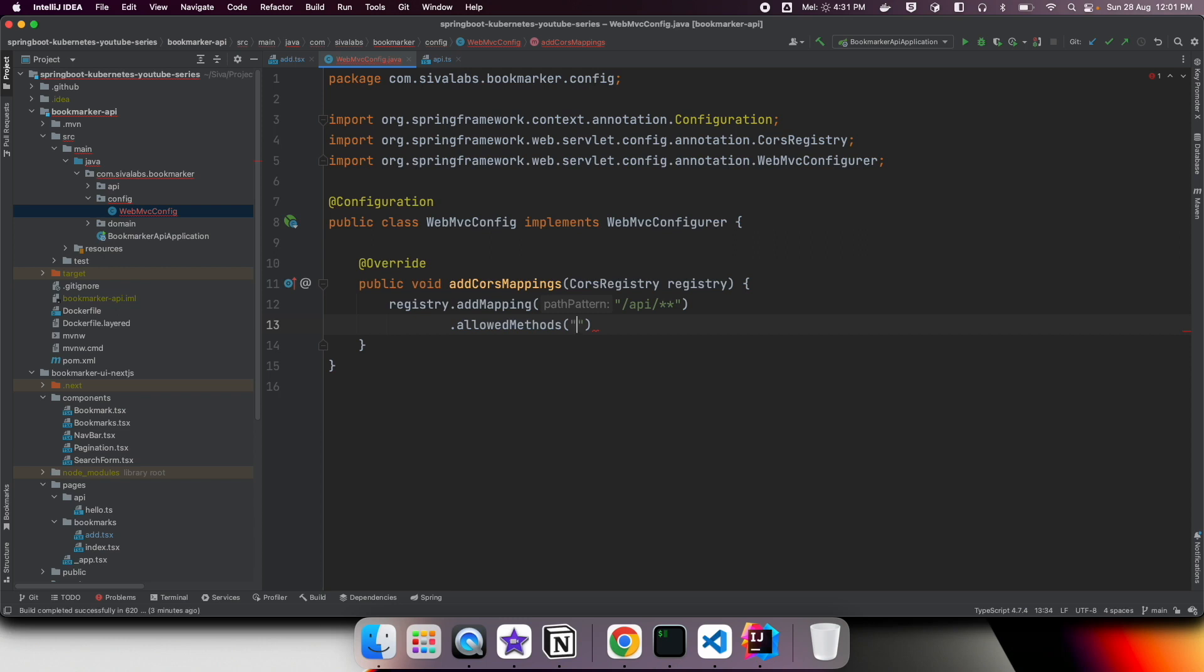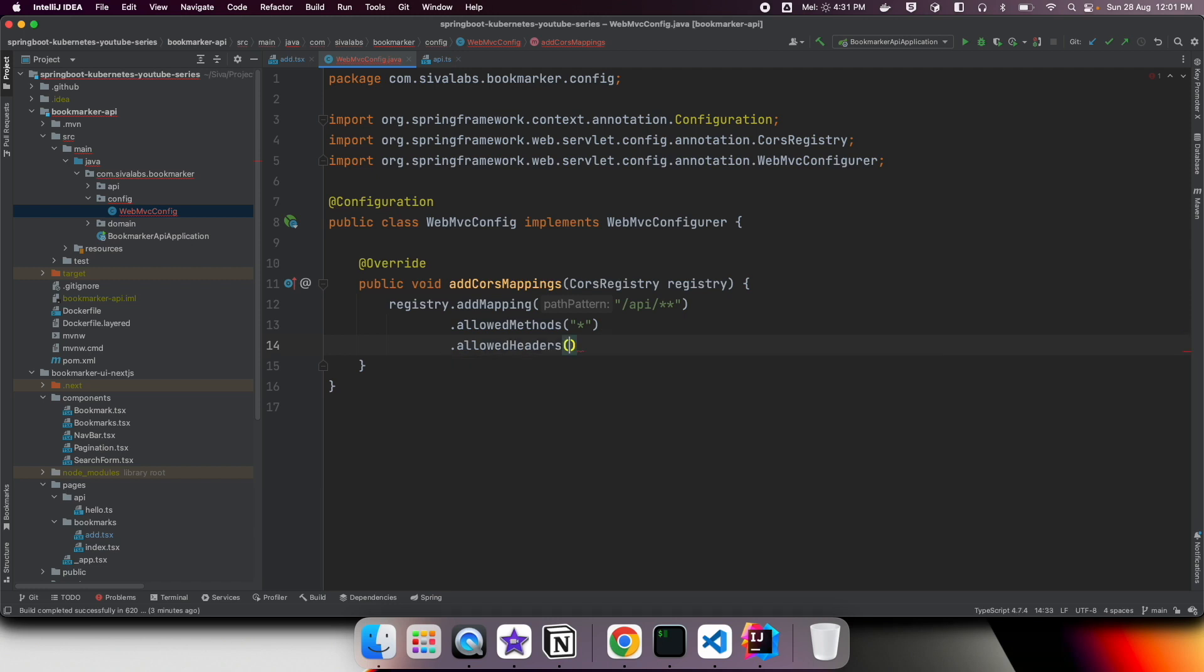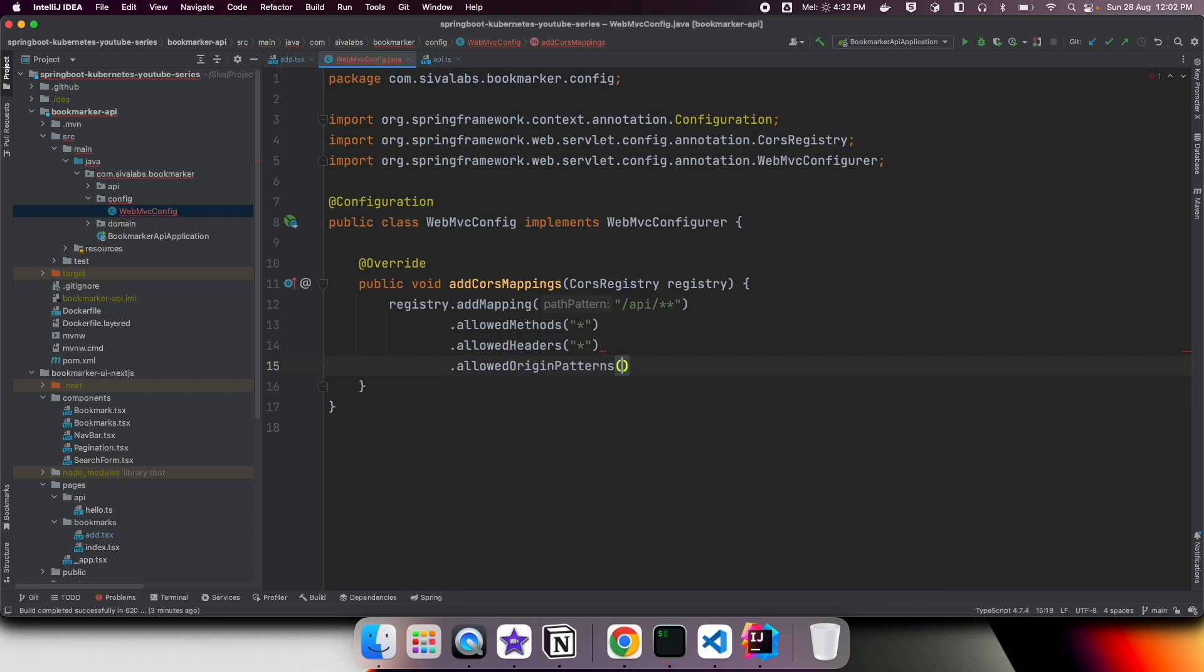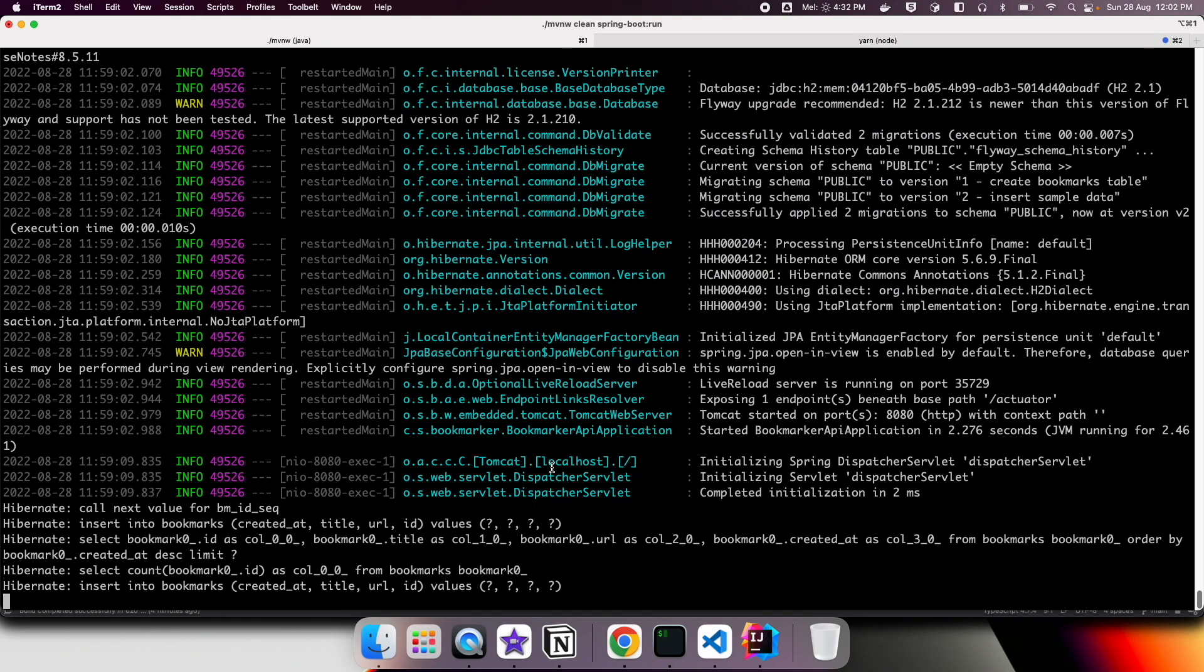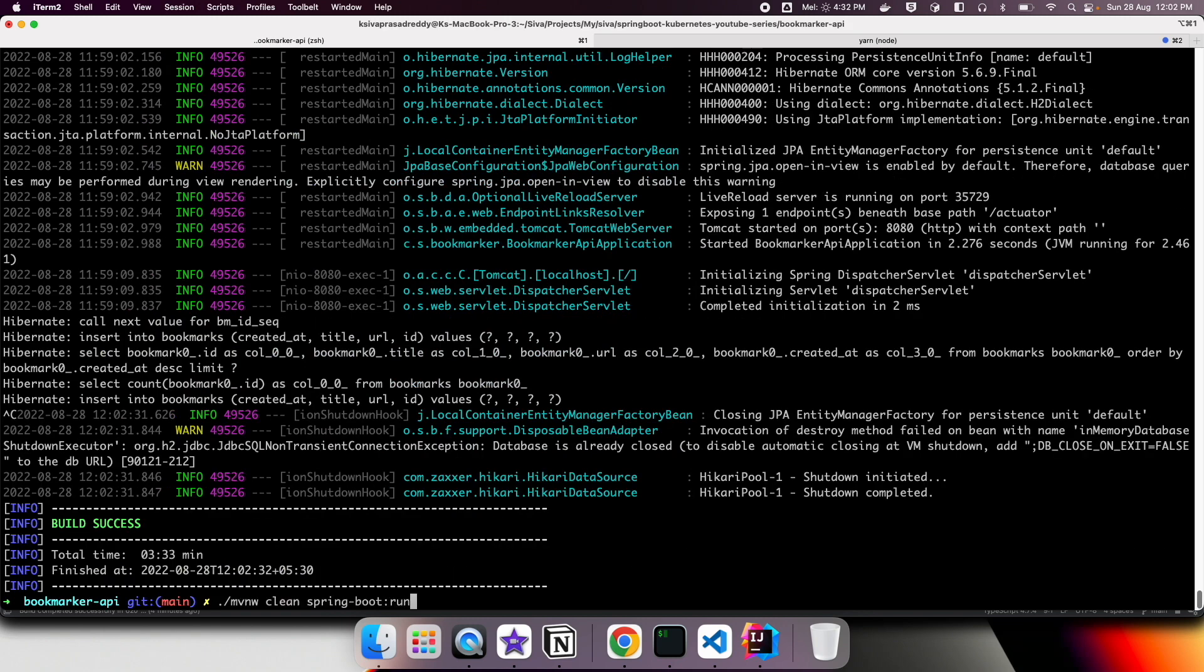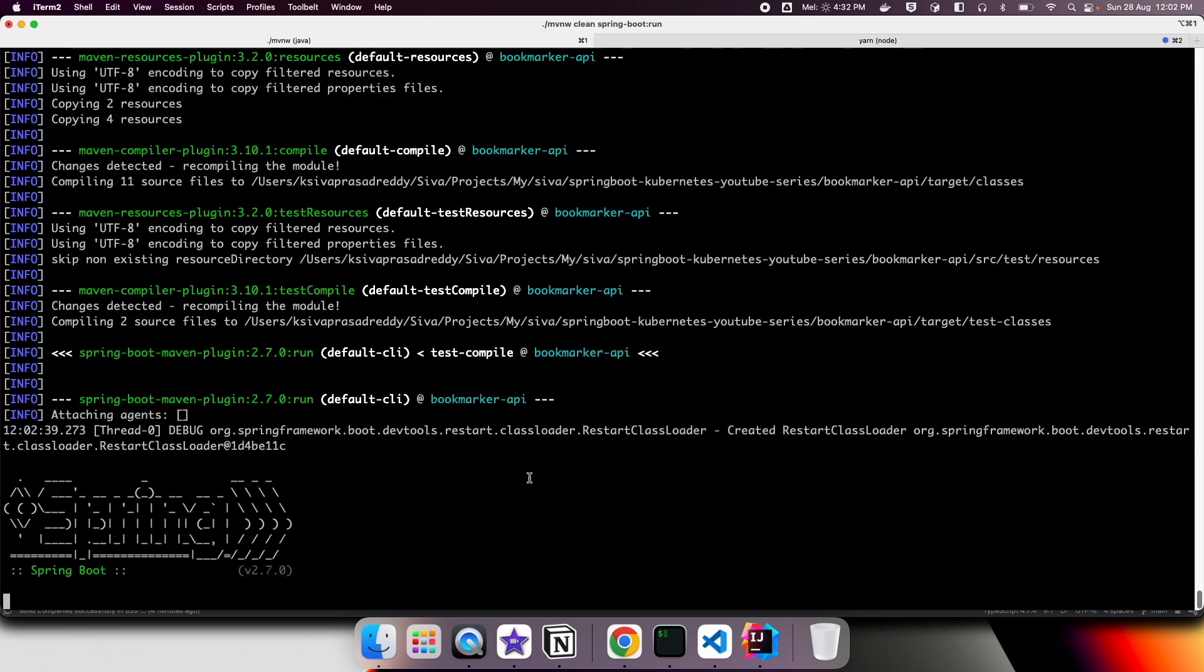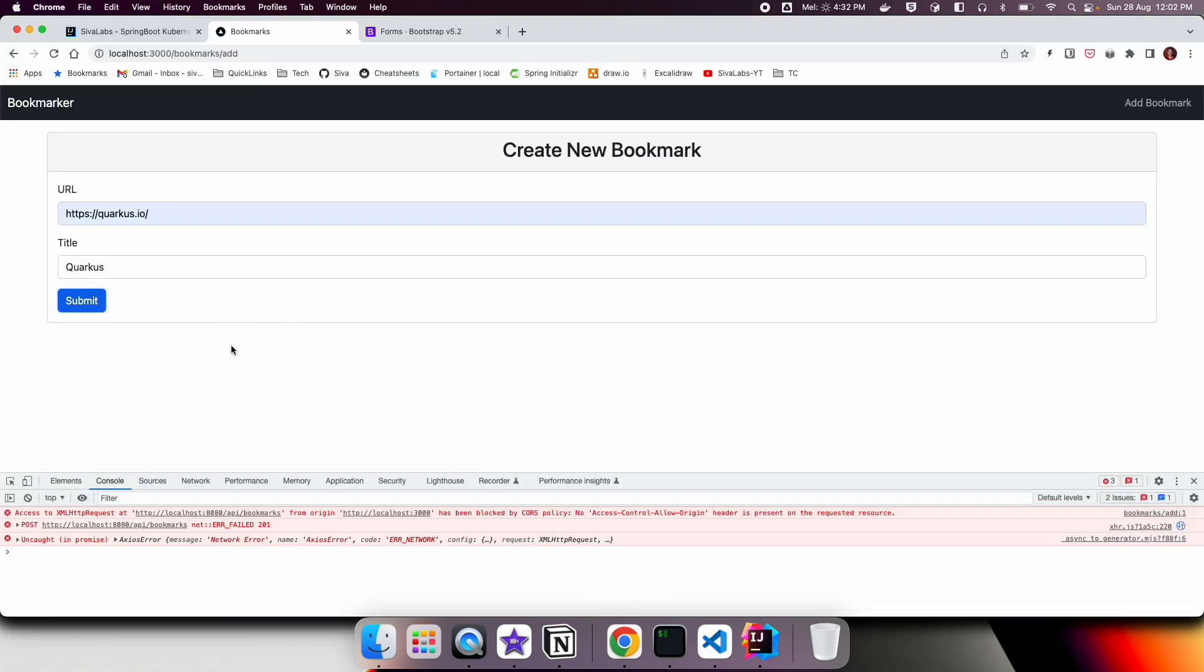Here for any calls that start with slash API slash star star, I'm going to add this configuration of allowedMethods. Here we can specify if we want to allow only GET and POST, we can specify GET and POST. But if you are okay to allow all method types like GET, POST, PUT, DELETE, all the things, we can use star. In the same way, we can also specify allowedHeaders. If you are particularly want to allow specific set of headers only, we can specify, otherwise specify allow all headers by means of star. And allowedOriginPatterns, again if you are having a limitation of only your API should be called from certain domains only, you can specify that domain patterns here. But here we don't care, we are allowing anybody to call this. So with this setup, let us restart our application. I am using my Maven Spring Boot run goal to restart the application.